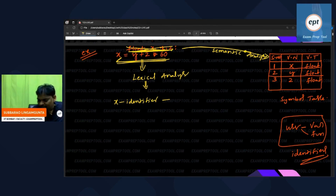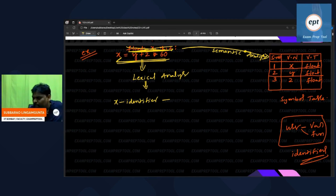Immediately, the lexical analyzer says: if you are an identifier, you should be there in the symbol table. He will verify in the symbol table which row is available — first row, second row, third row — until he finds it.